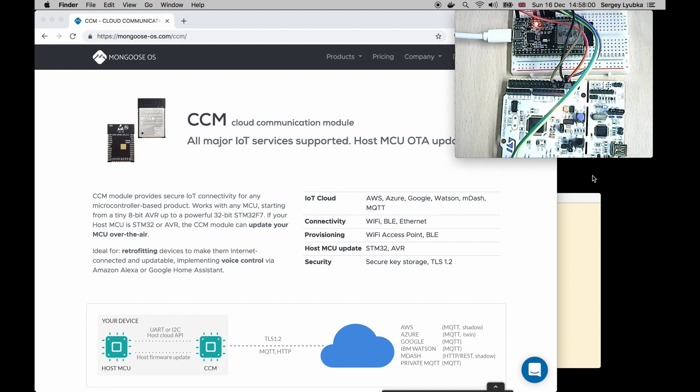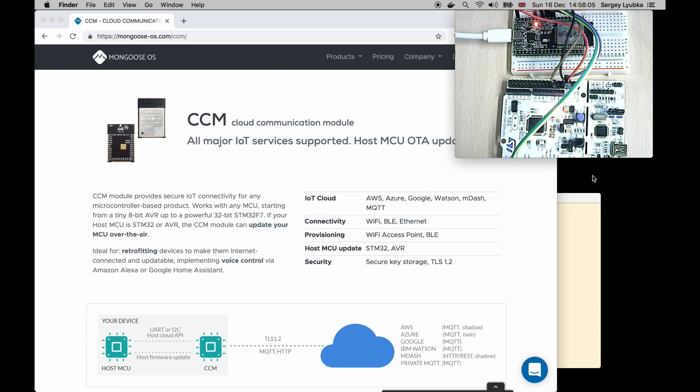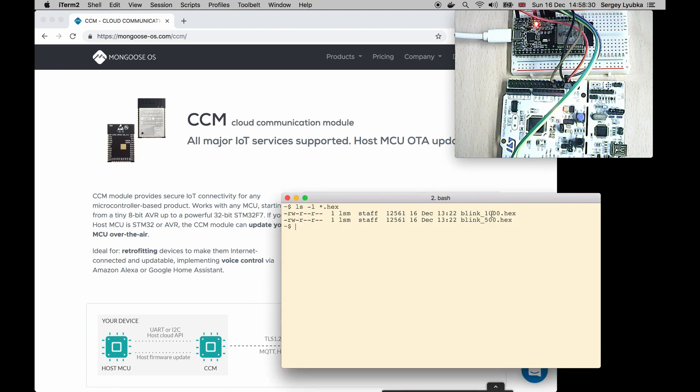I have compiled two firmware images for this STM32 using Keil development environment. Blink1000.hex and blink500.hex.